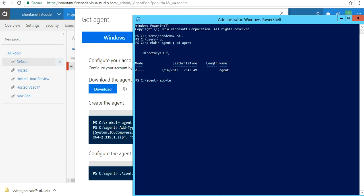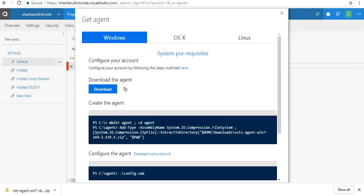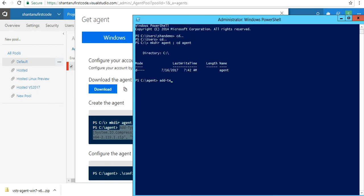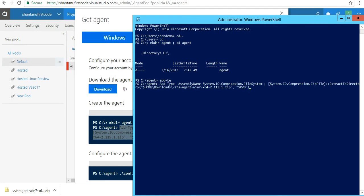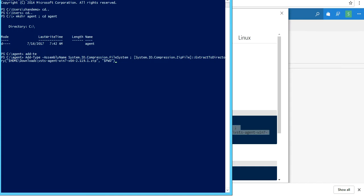Let me copy and paste this command. I'll explain what this command will actually do. Add-Type -AssemblyName System.IO—that's one of the classes of .NET and it's going to compress the downloaded folder and extract to a directory. It's going to extract this particular folder which I've just downloaded and extract into this agent folder.